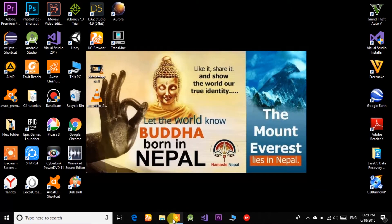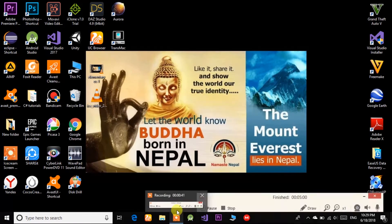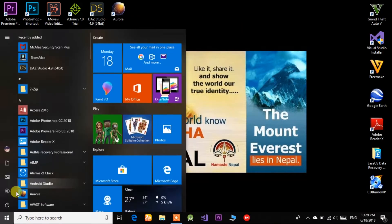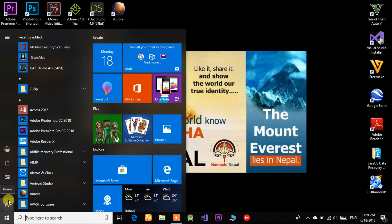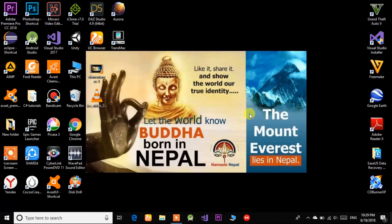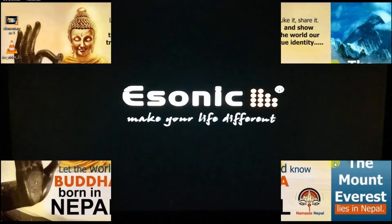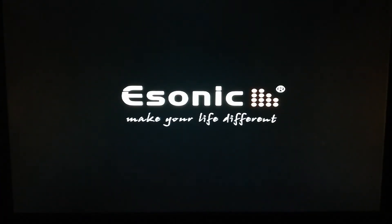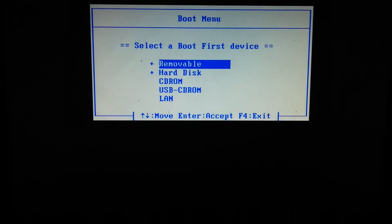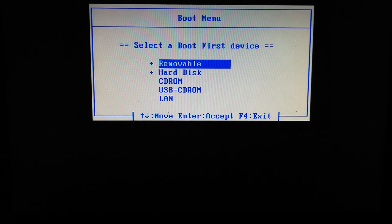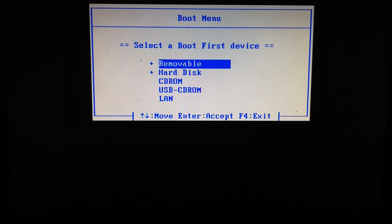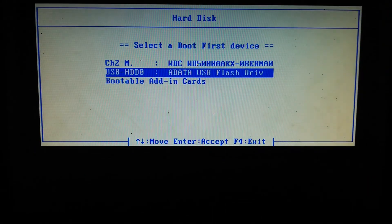Once the bootable USB is ready, restart your PC. On restart, press your boot setup key — this is different depending on your PC; in my case it was Escape. Press it to enter the boot menu, then choose your bootable USB drive.